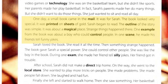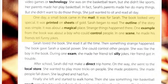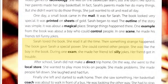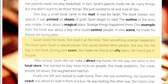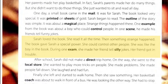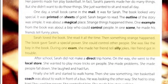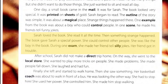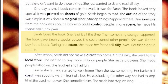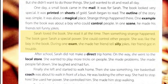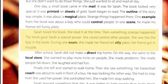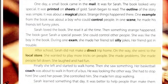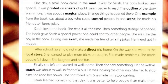Strange things happened there. One example from the book was about a boy who could control people. In one scene, he made his friends tell funny jokes. Sarah loved the book and read it all the time. Then something strange happened — the book gave Sarah a special power. She could control other people, just like the boy in the book. During one exam, she made her friend tell silly jokes, and her friend got in trouble.